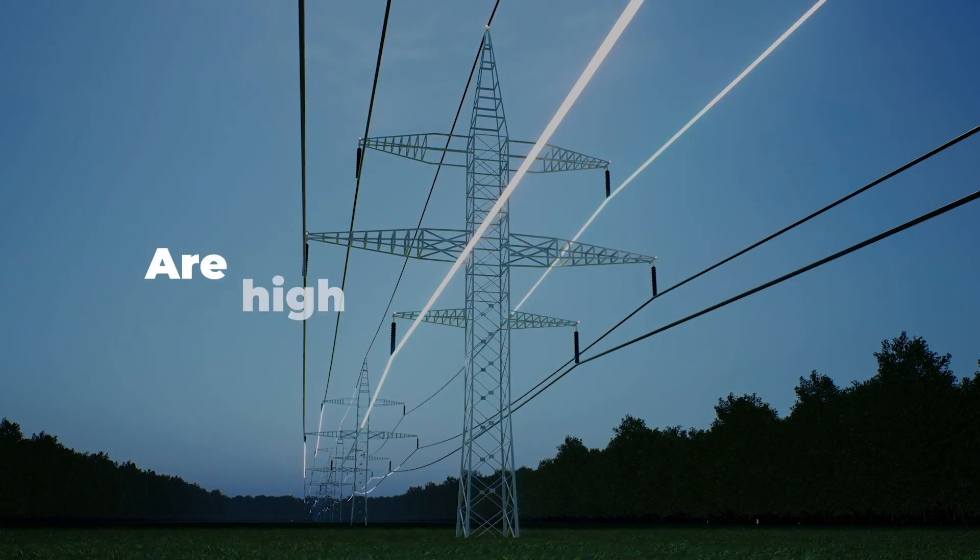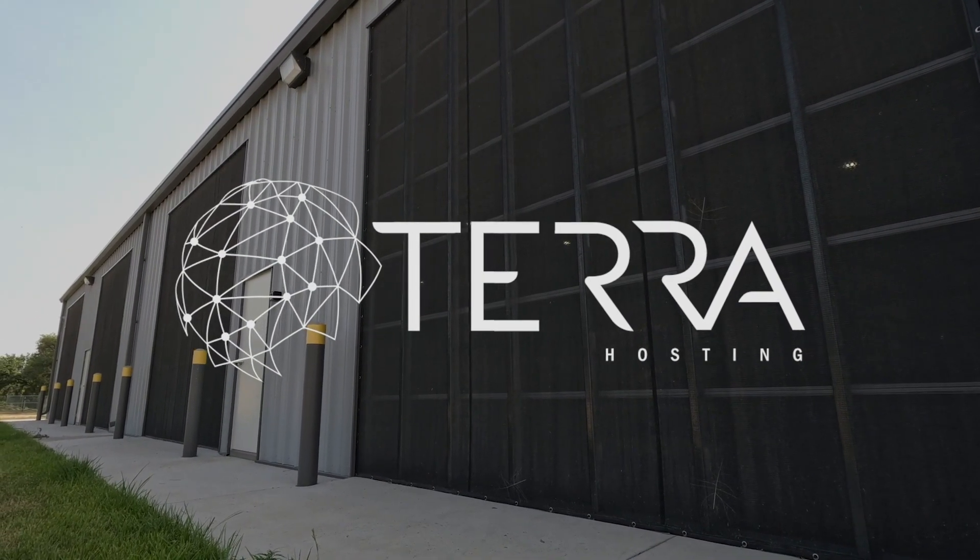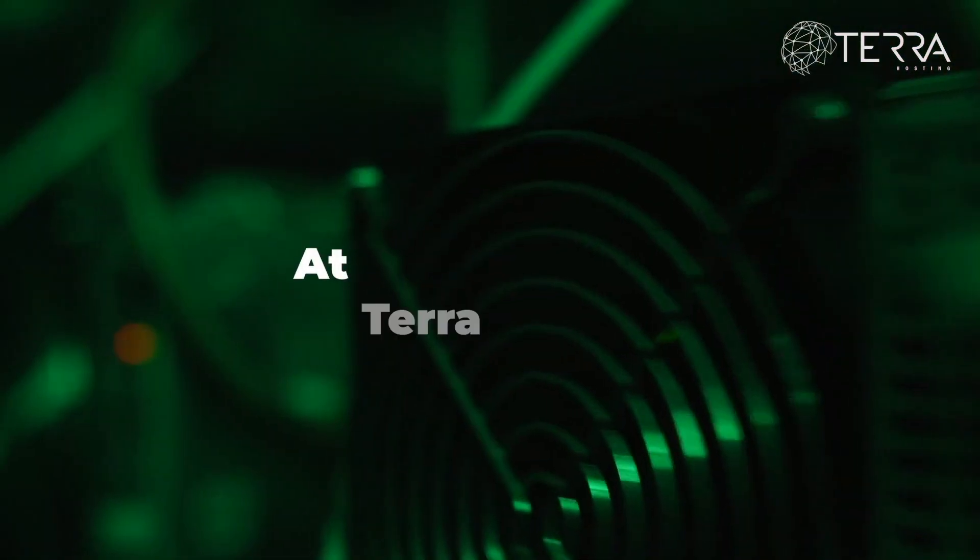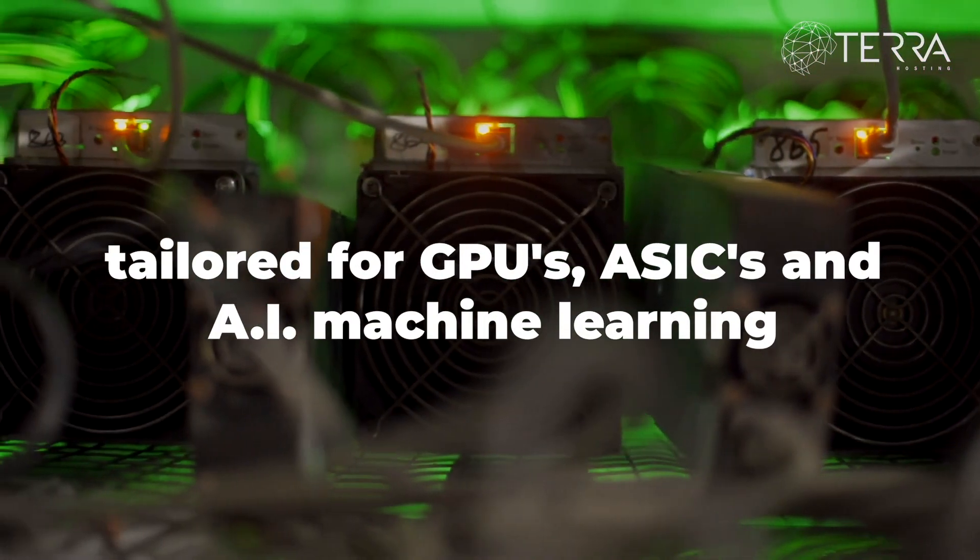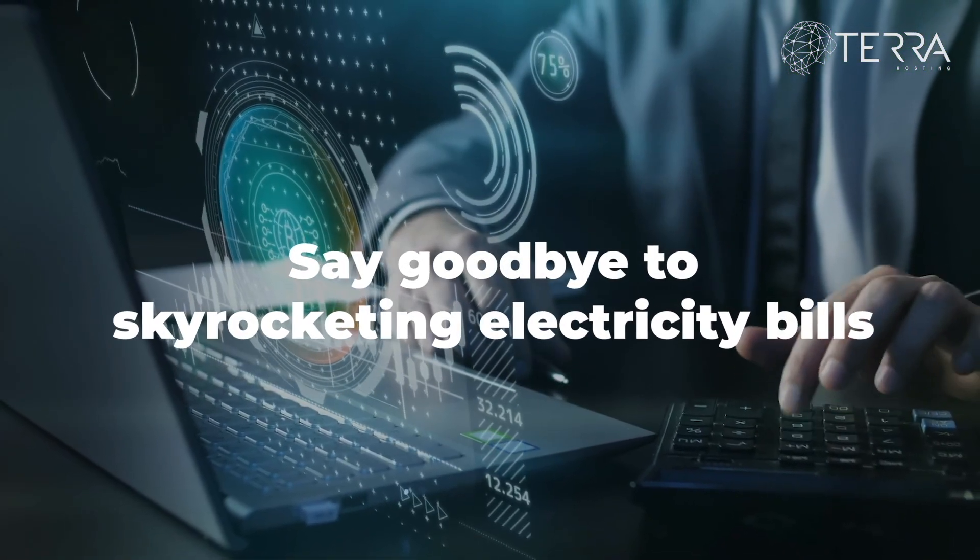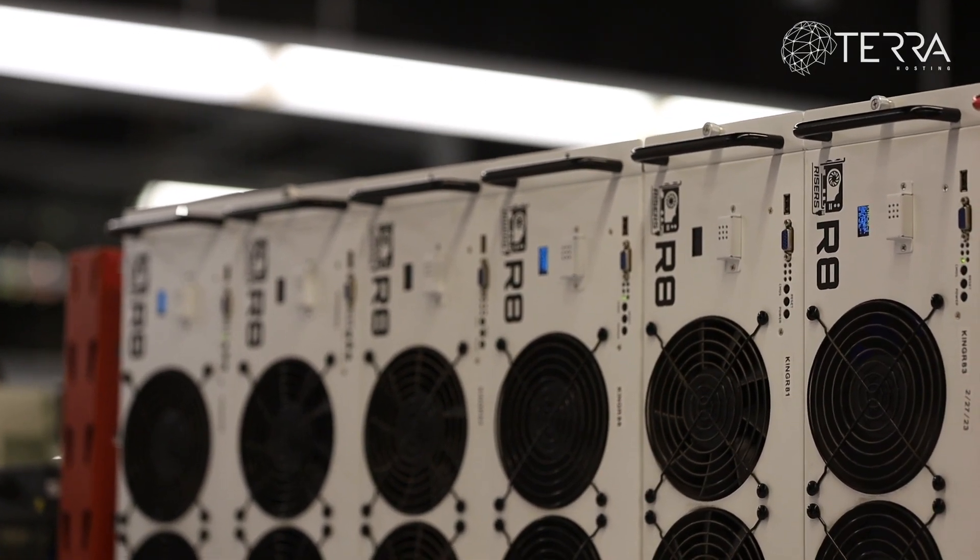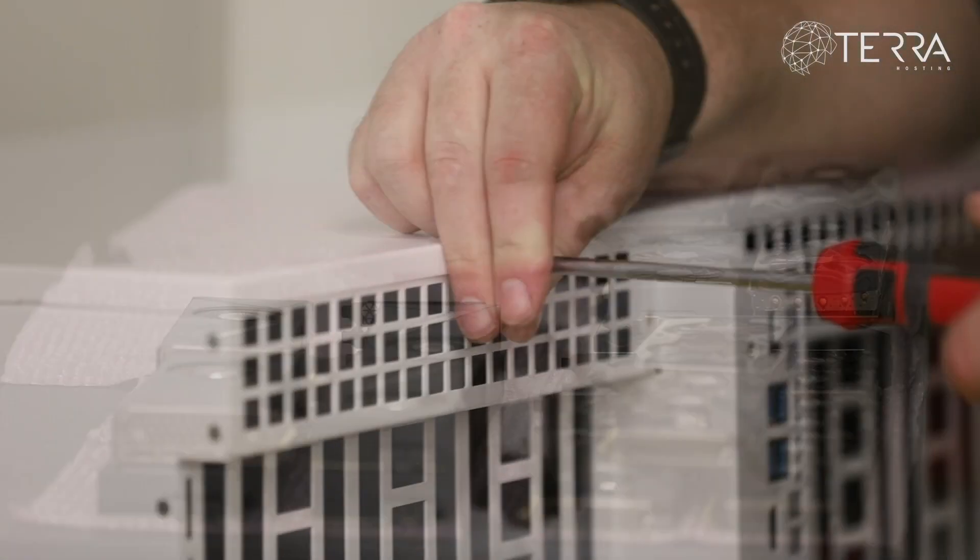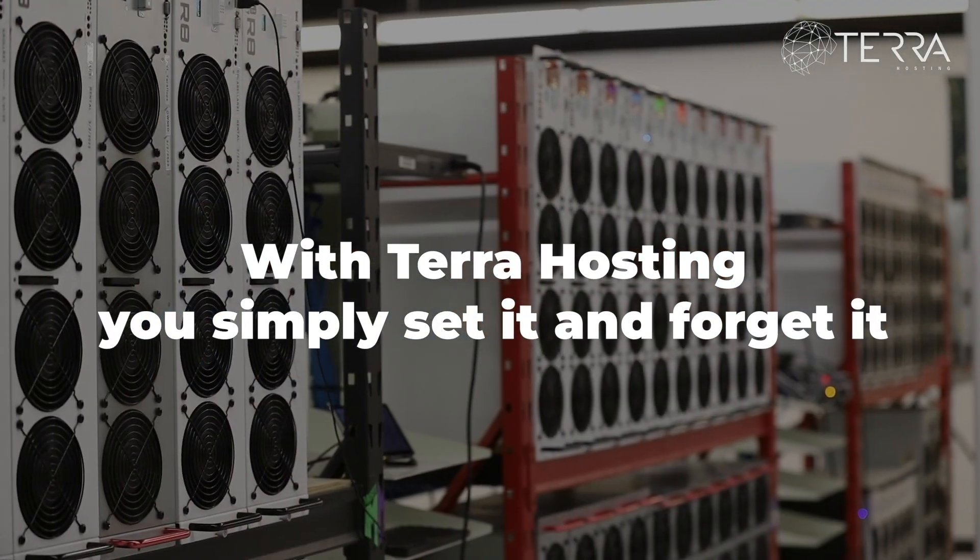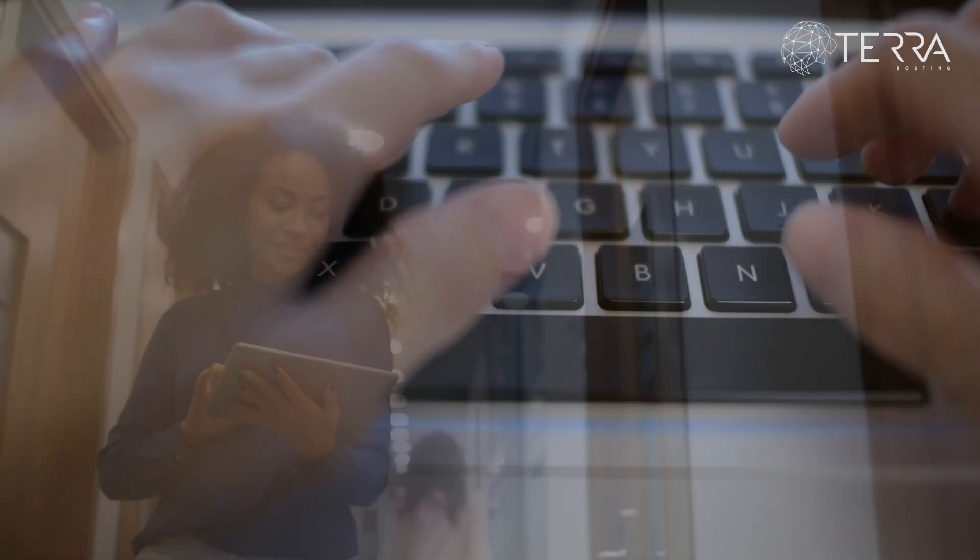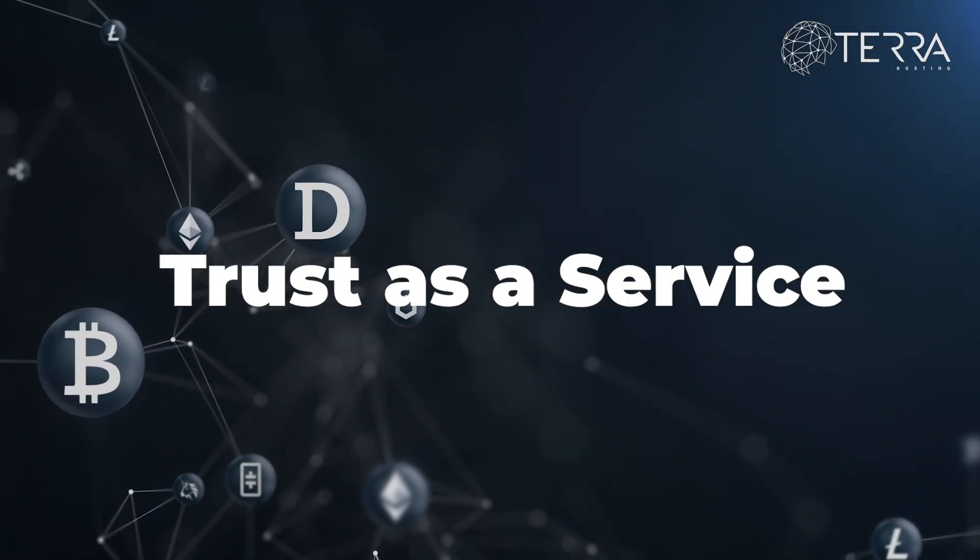Are high energy rates cutting into your crypto mining profits? Introducing Terra Hosting, your solution for first-class, hassle-free crypto mining. At Terra Hosting, we specialize in hosting services tailored for GPUs, ASICs, and AI machine learning. Say goodbye to skyrocketing electricity bills and noisy heat-producing hardware. Our unique service offering combines low electric rates with a community blockchain-oriented data center while ensuring your equipment stays safe and secure. With Terra Hosting, you simply set it and forget it. Contact us today to learn more. Terra Hosting: Trust as a Service.